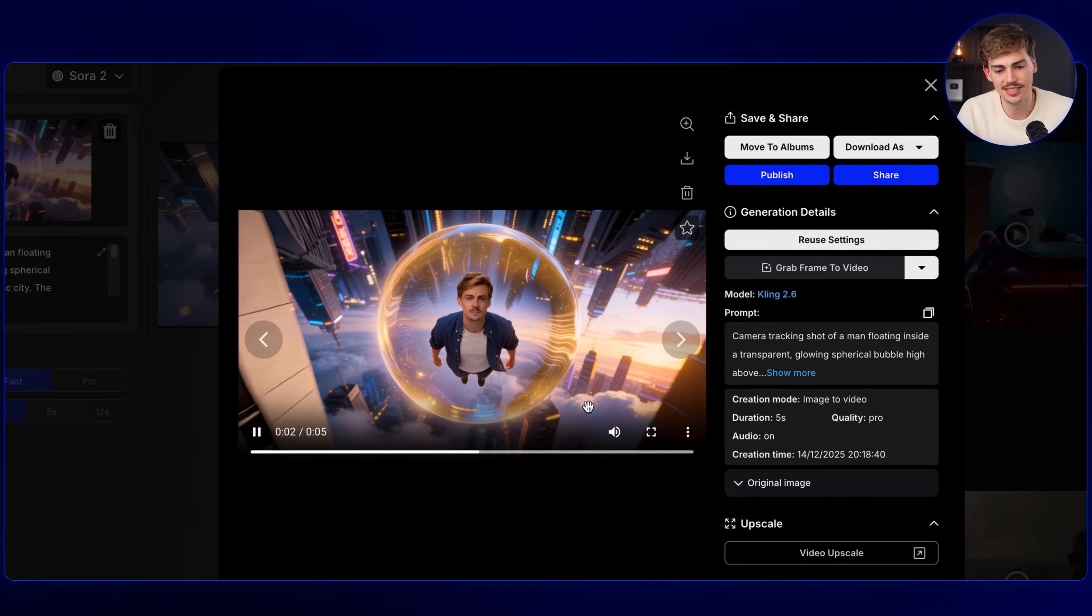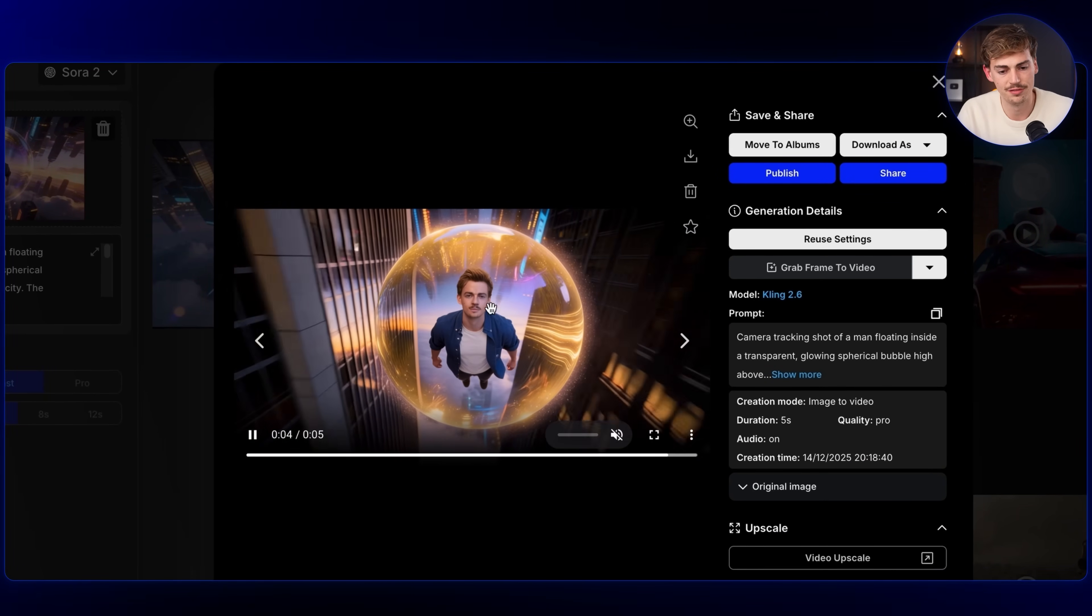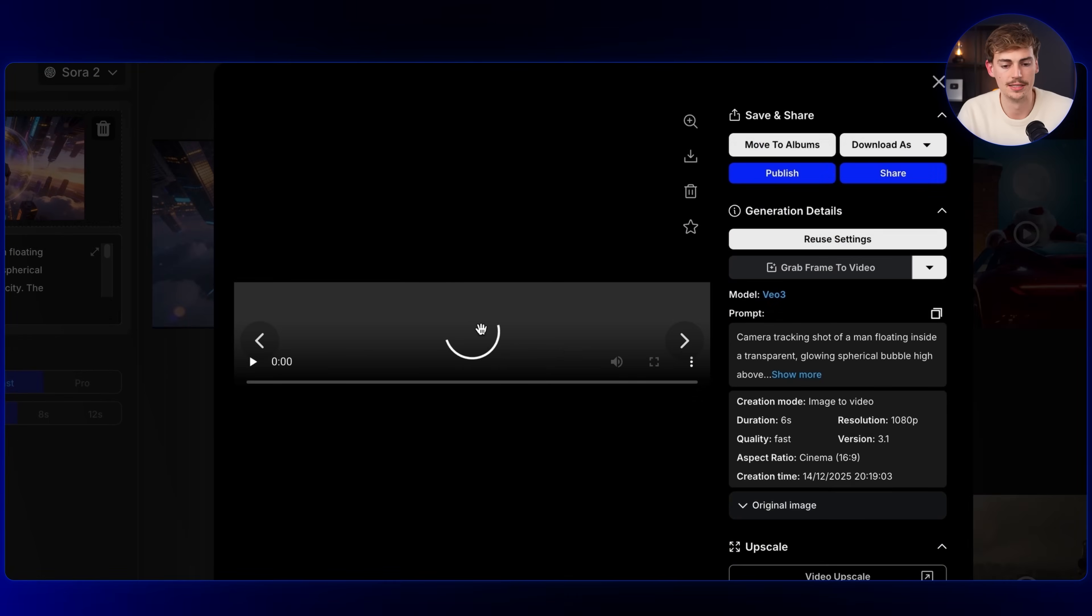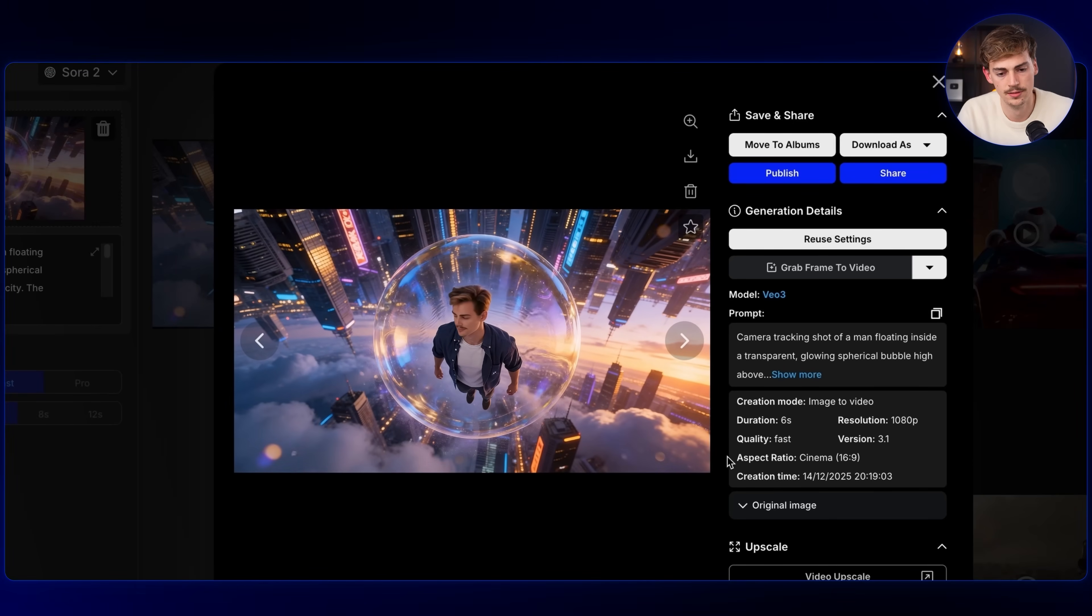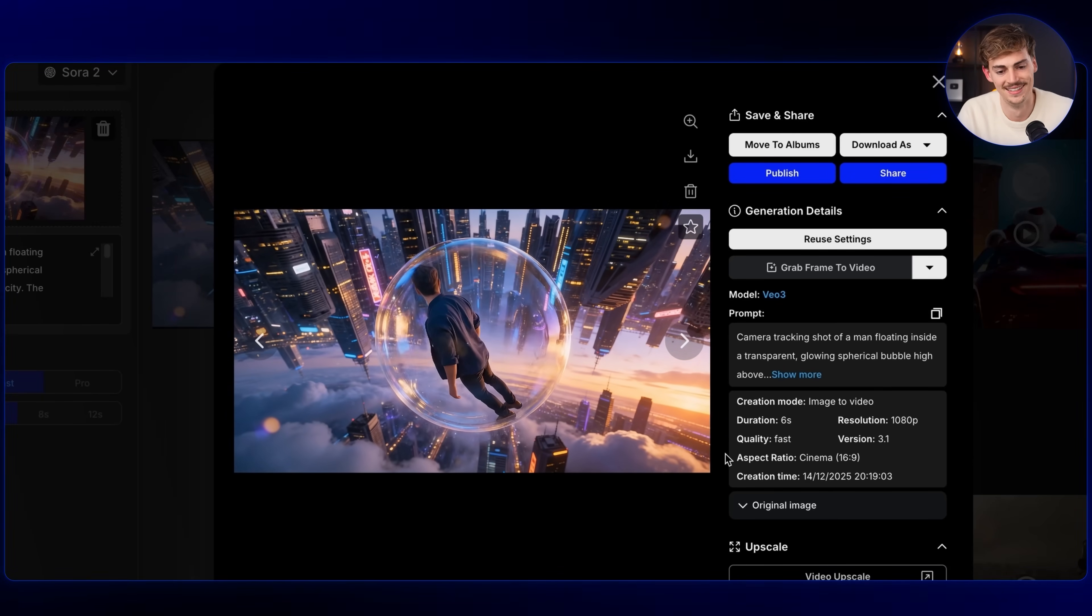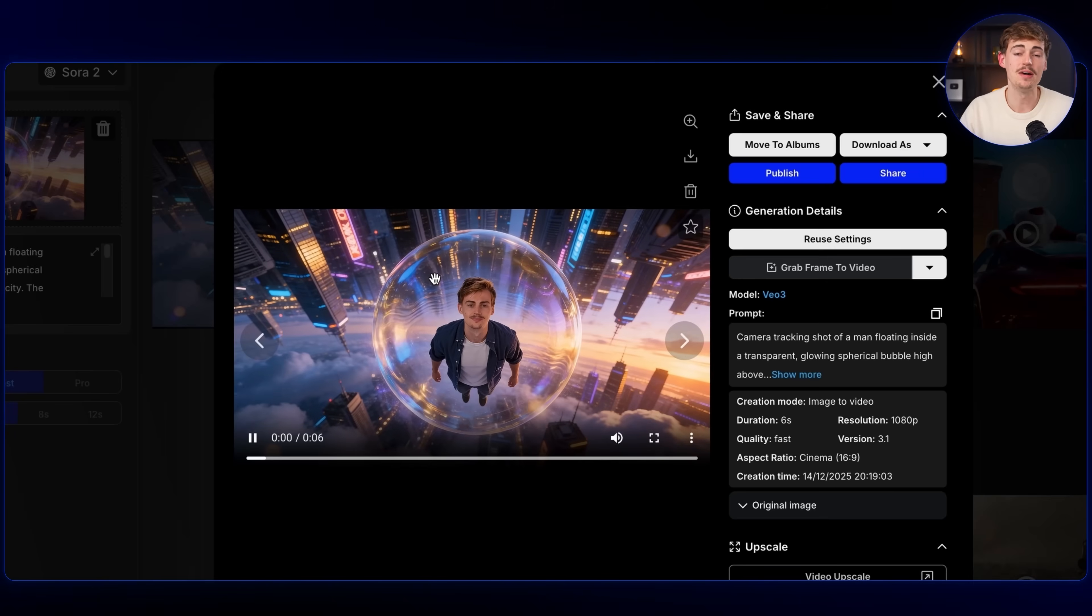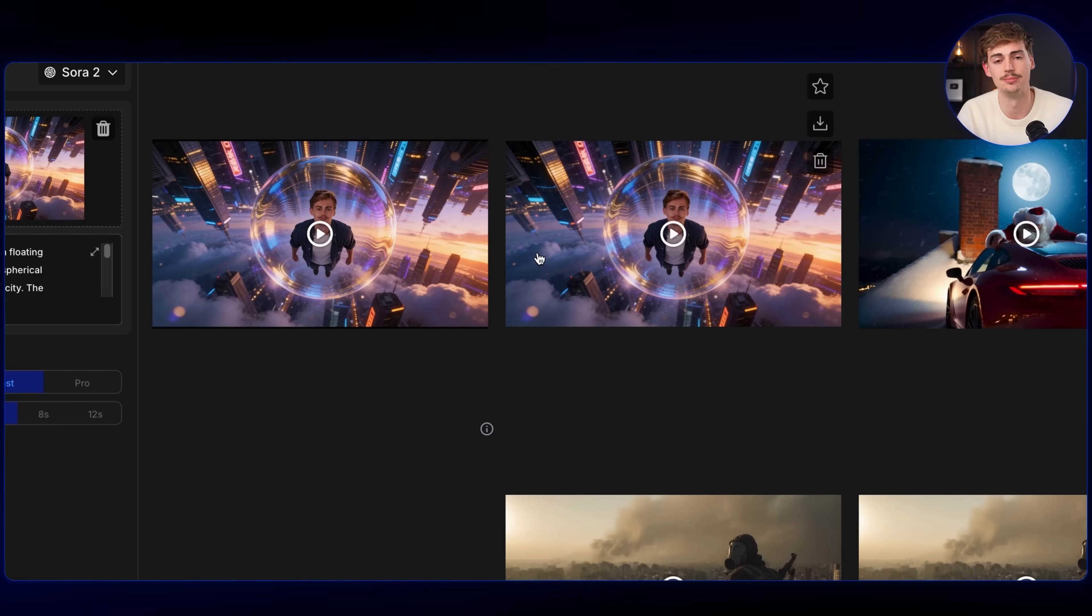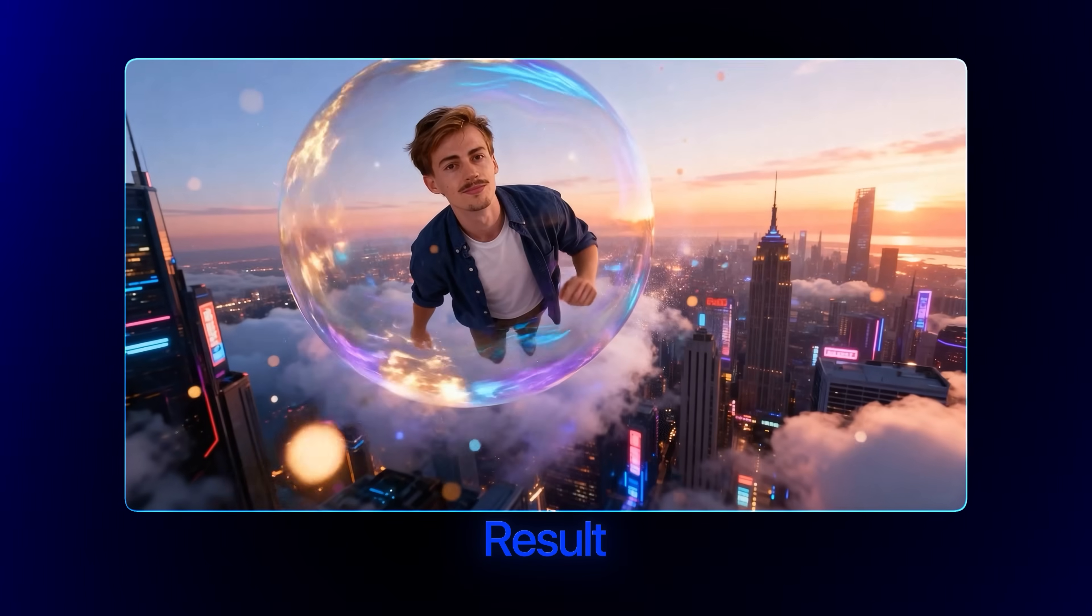Decent. The only thing I dislike is that it changed my face throughout this video. Let's see what Google Veo has to say about it. So yeah, that might happen. You might have some generations where it didn't work. So you want to generate this a few times. For example, I tried this with another example and here I got this.